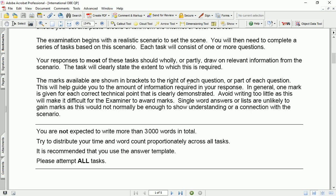There are marks mentioned in front of each task, and accordingly you have to provide the required information. In general, one mark is given for each correct technical point that is clearly demonstrated. Writing too little will make it difficult for the examiner to award marks. Single-word answers or lists are unlikely to gain marks, as they would not normally be enough to show understanding or a connection with the scenario.